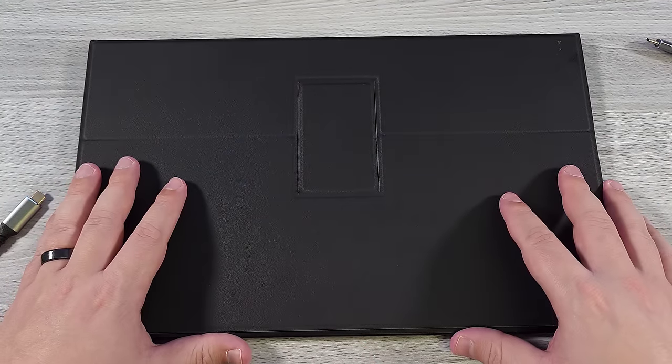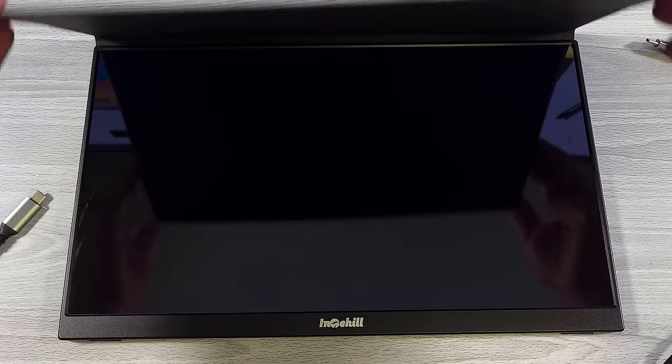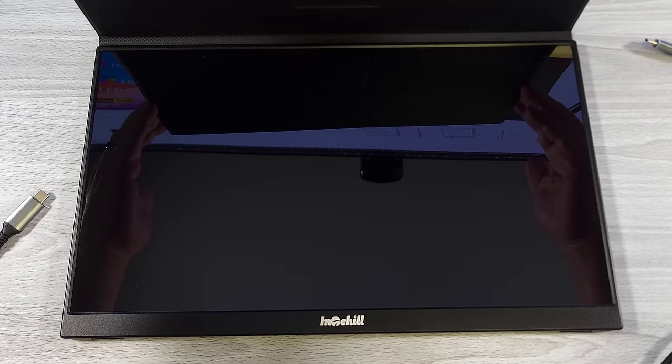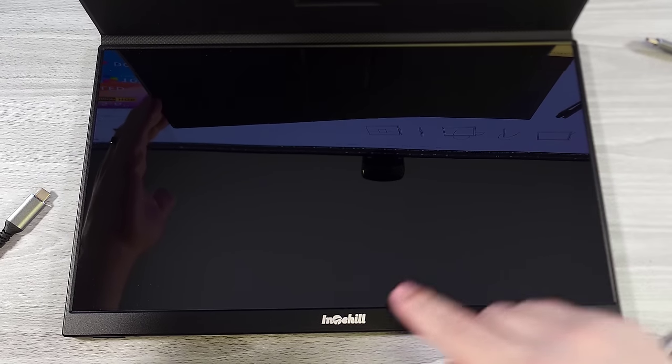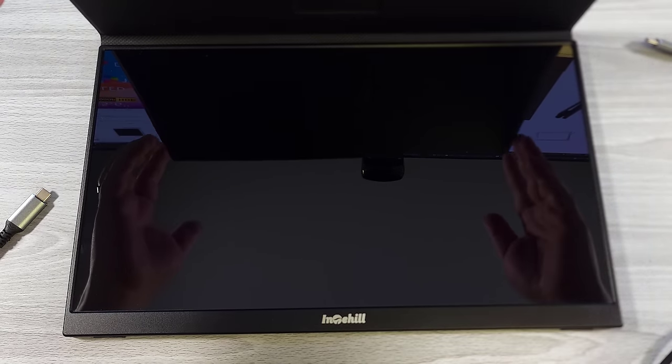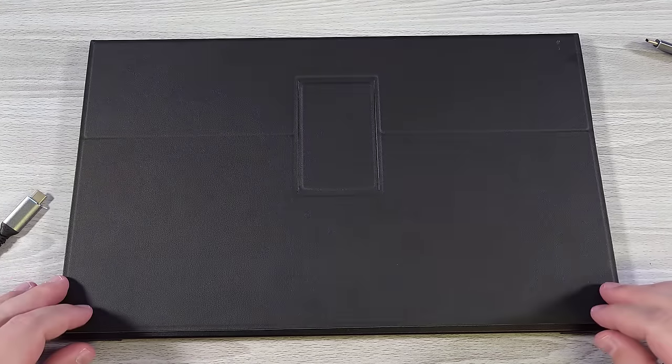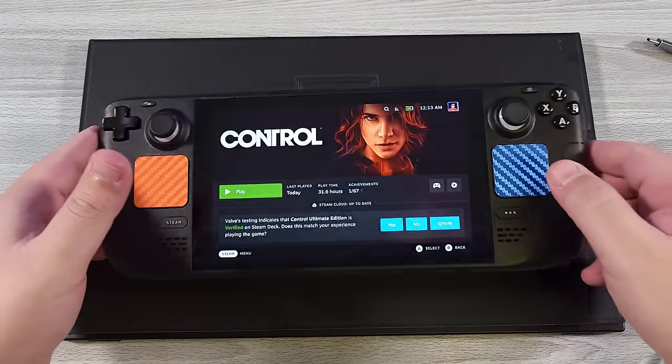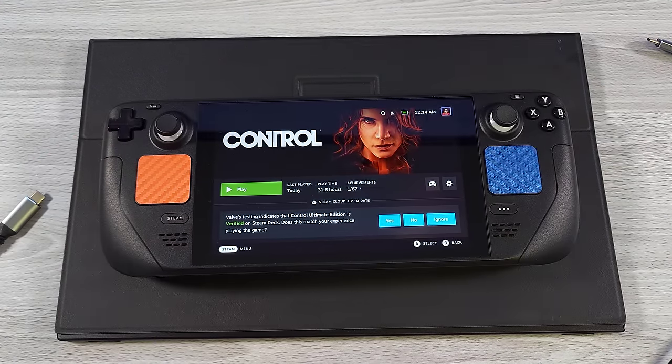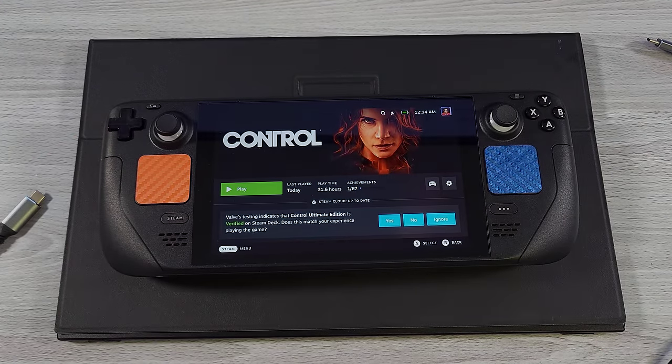That's going to conclude my review on this particular portable monitor. Once again, thank you very much to Interhill for sending this out to me for review. As always, guys, thank you for your time. And thanks for watching. I'll see you next time.